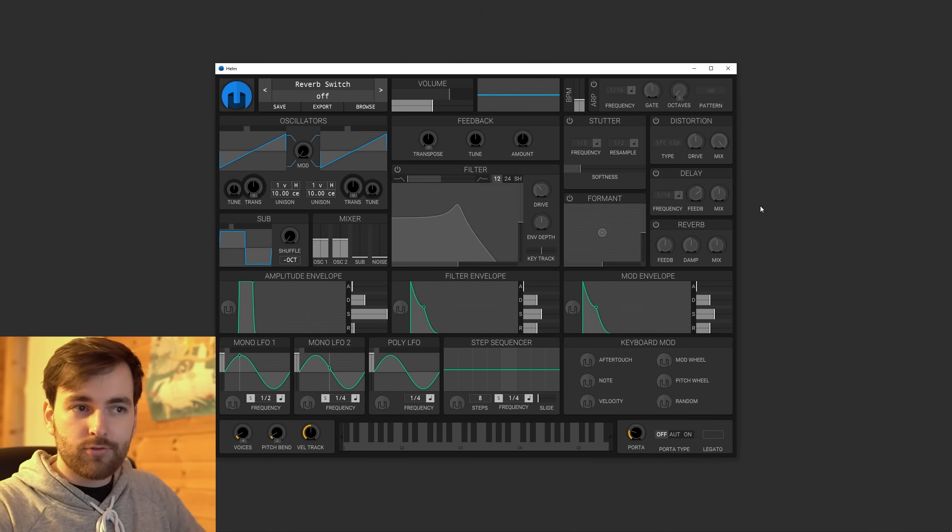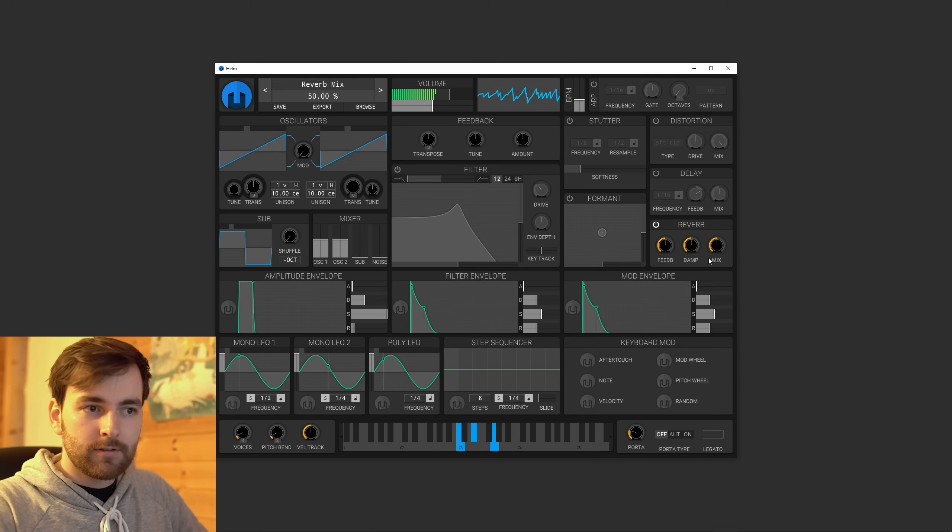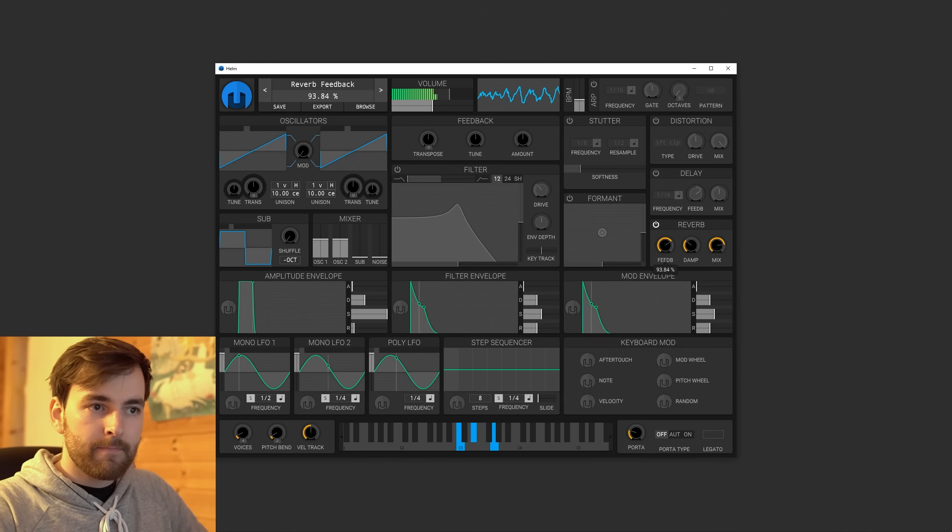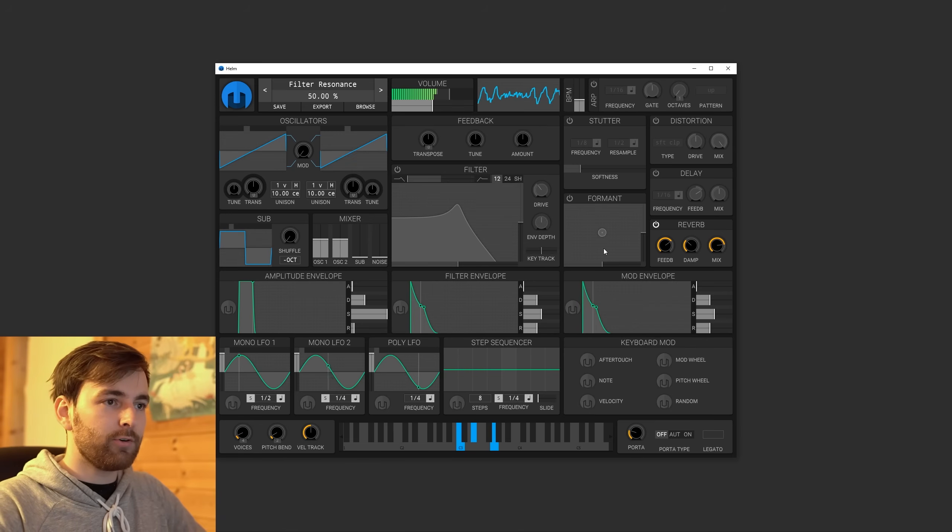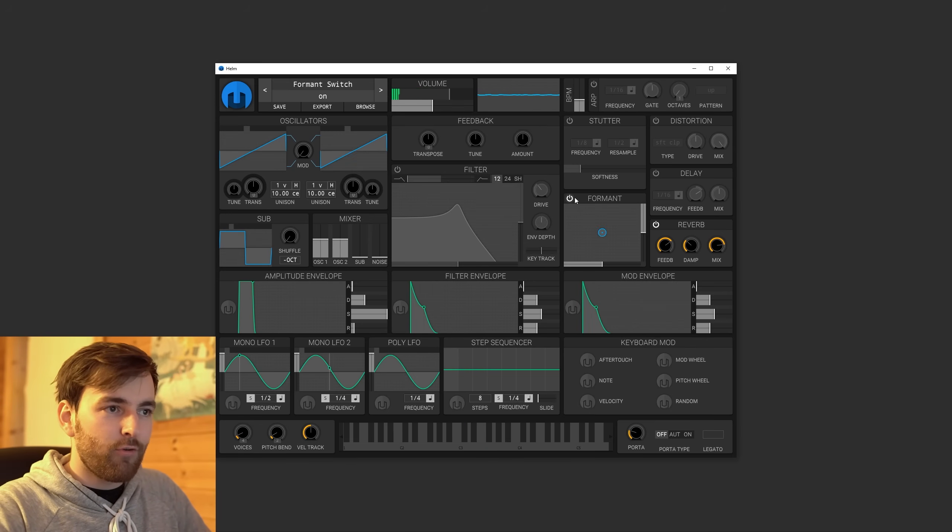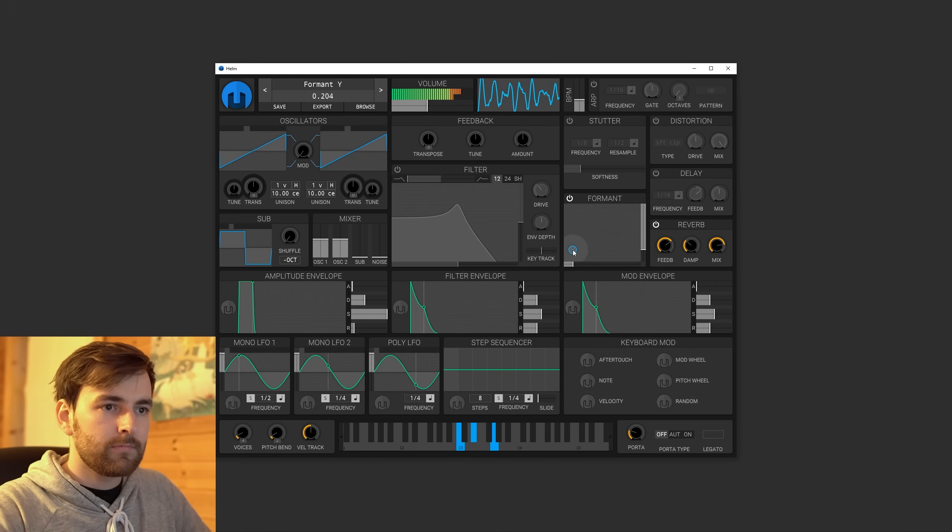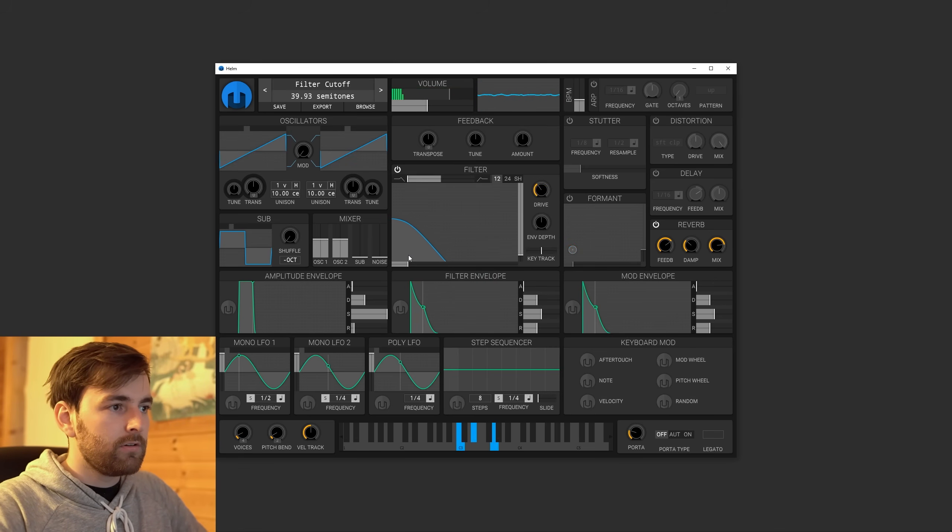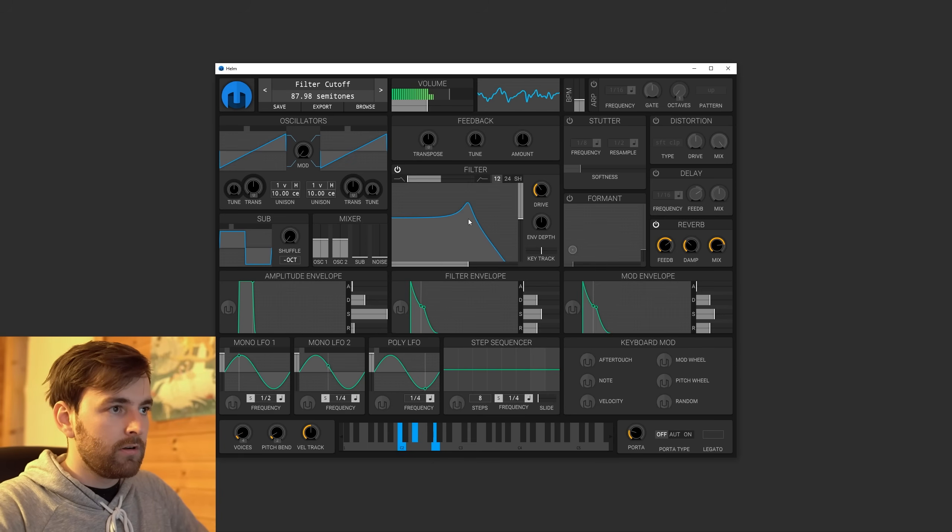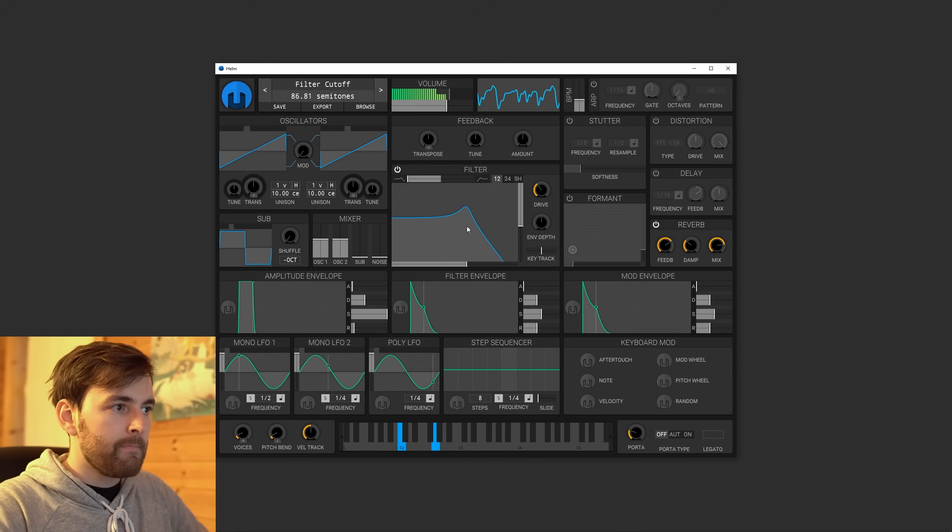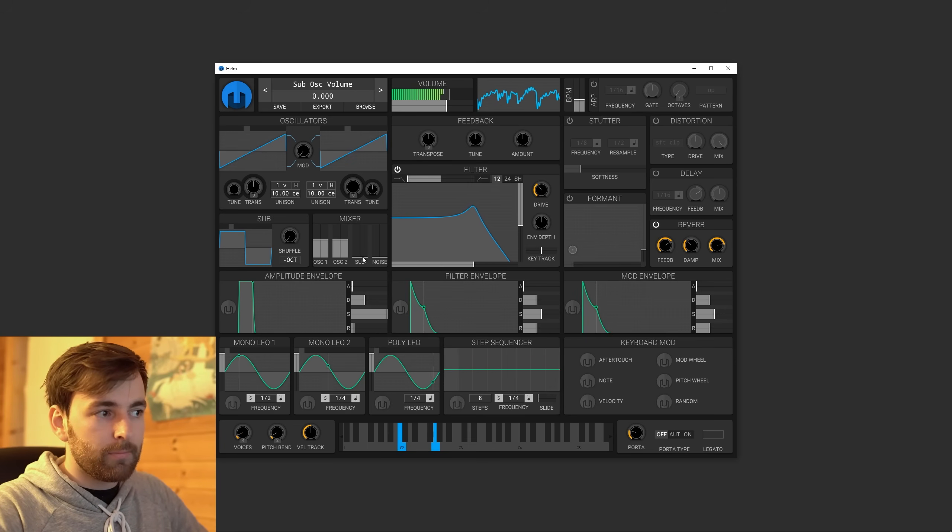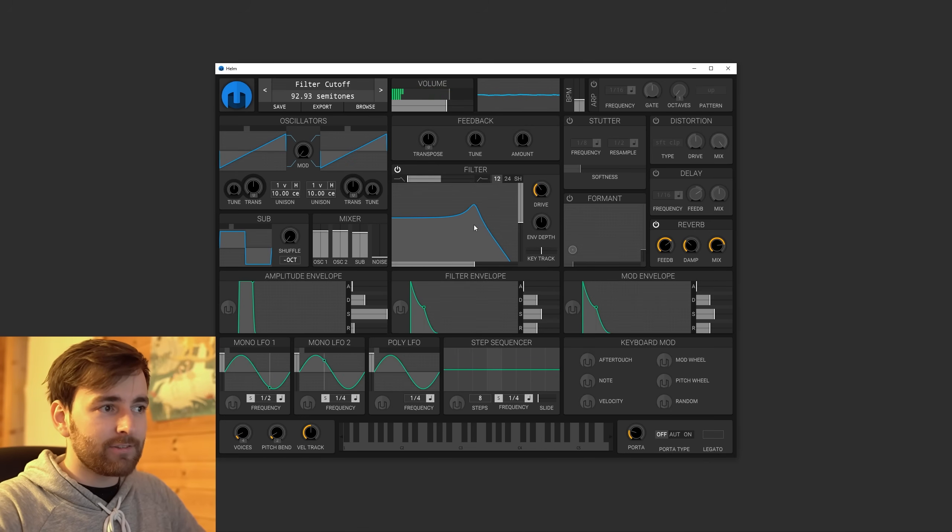And then let's turn on some reverb. Pretty cool. Let's try this thing. Format. Pretty cool. And in the mixer you can turn on the sub. So we're getting a fat note.